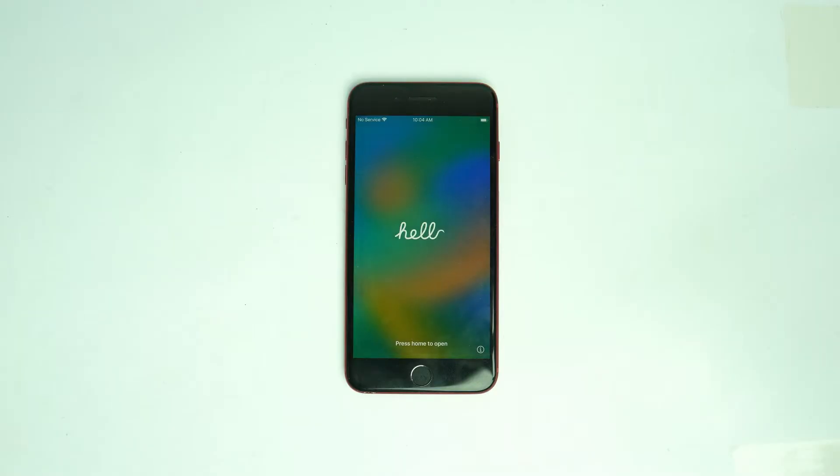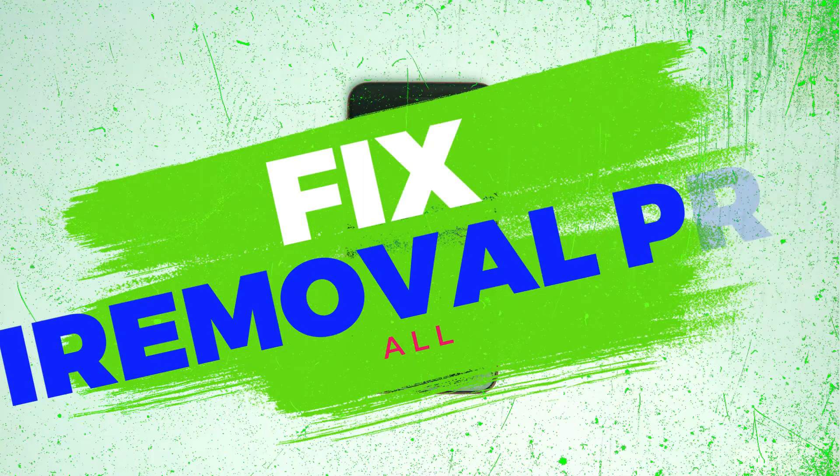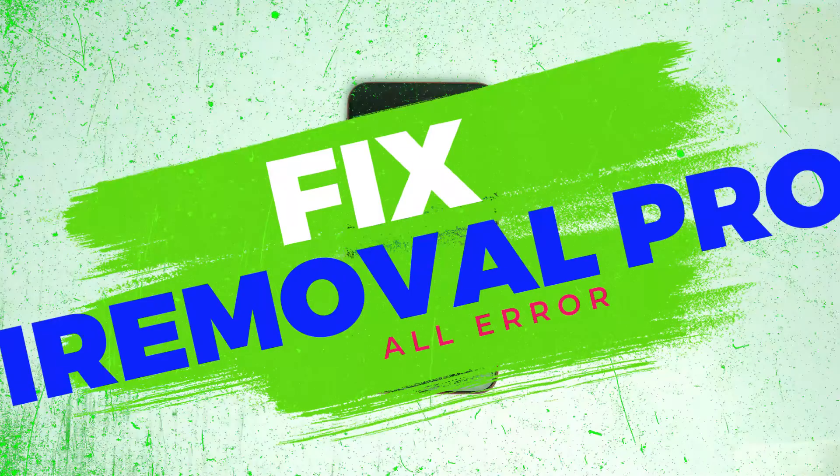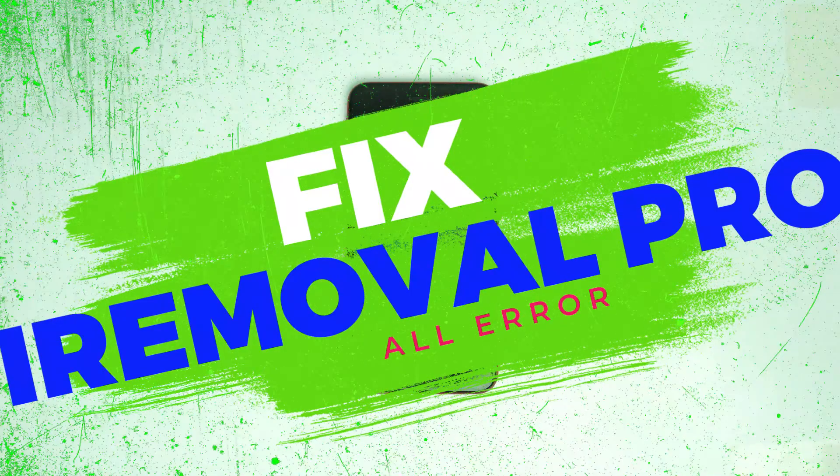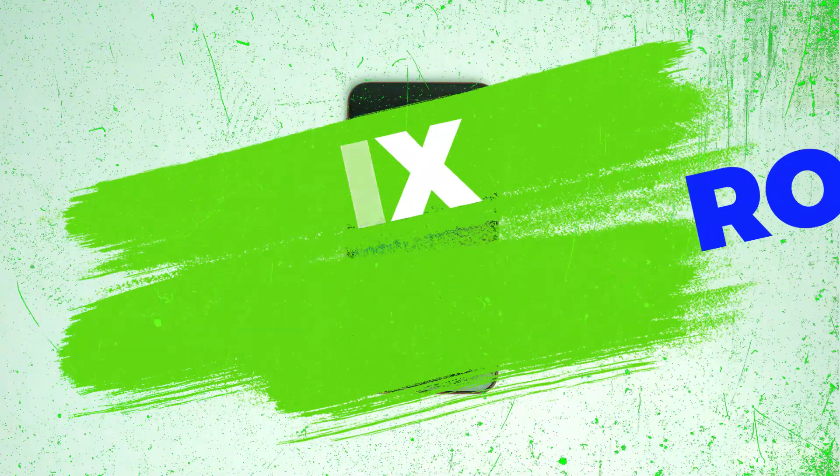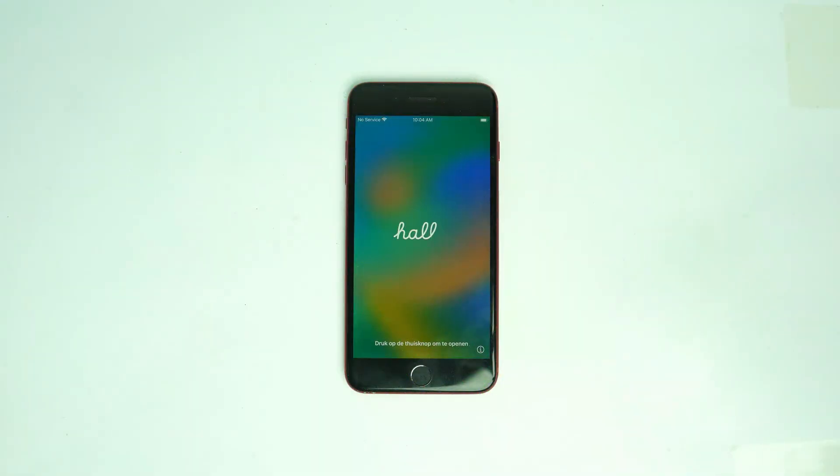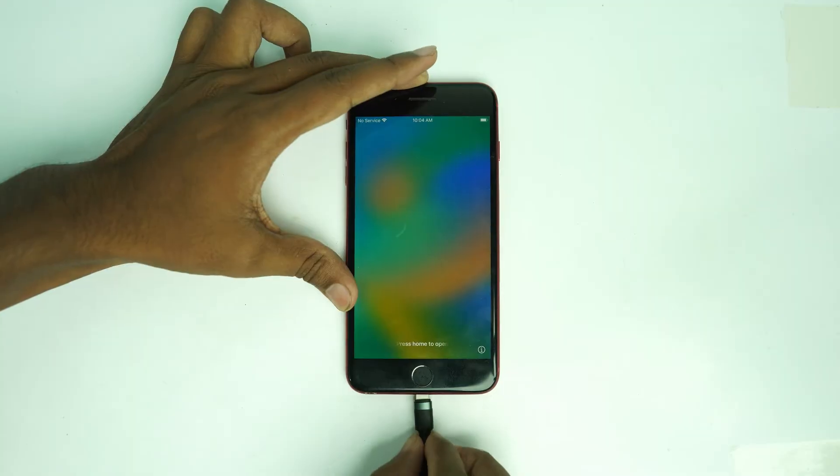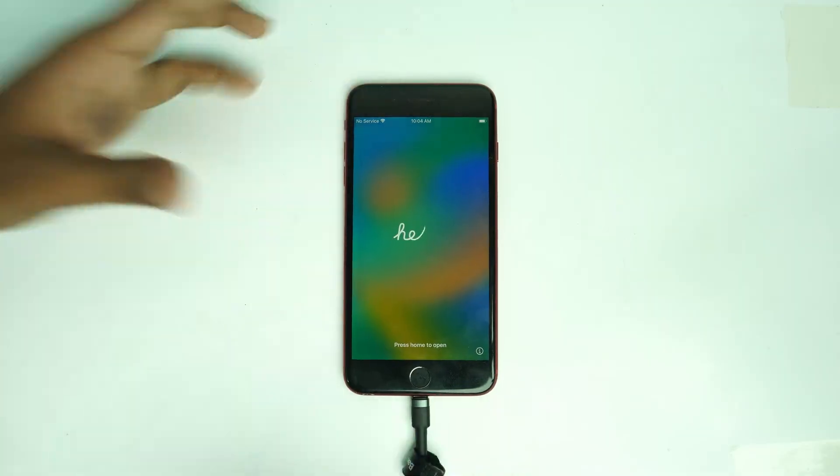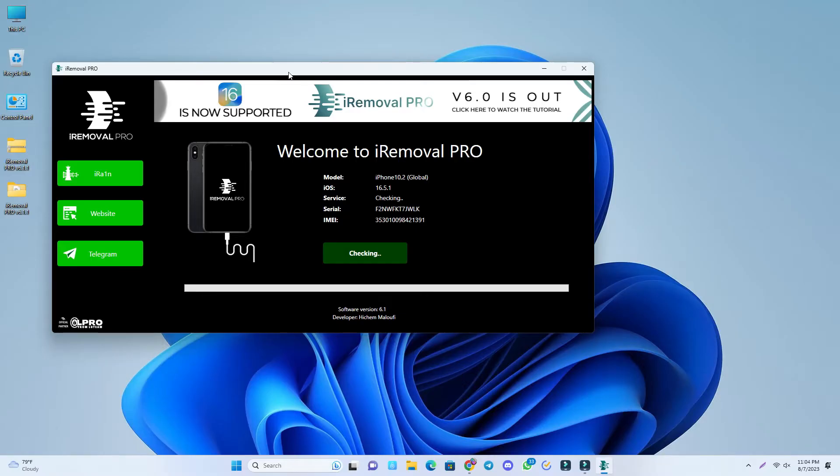Hello and welcome, I am Nit from Enolocker. Today we are going to see how you can fix the iRemoval Pro error. First, we connect the phone.